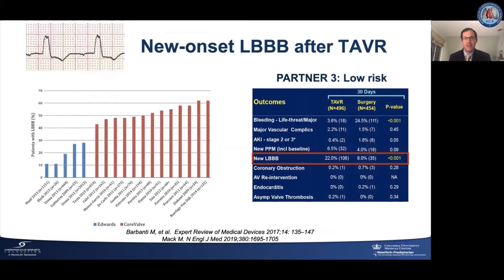New onset left bundle branch block after TAVR occurs even more frequently than atrioventricular block but with the same general pattern — lower rates with the balloon expandable system and higher with the self-expanding system. Data is relatively limited for rates of left bundle branch block with newer generation systems. However, in the recently released PARTNER 3 low risk trial, patients treated with TAVR with the Sapien 3 valve had an incidence of new left bundle branch block of more than 20%, showing that even in the lowest risk patients with the newest generation valves, this remains a persistent problem.